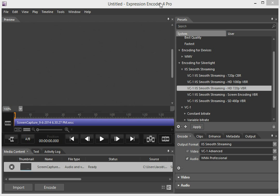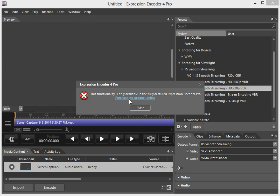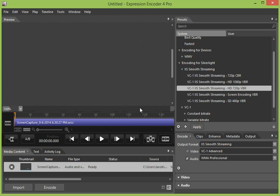And again, the Expression Encoder 4 Pro does not include that codec. So what we're going to do is go to Output Format and change it to MP4. And you'll also notice this function is only available in the fully featured. That's okay. There is a free program called Handbrake.